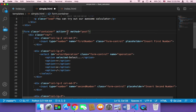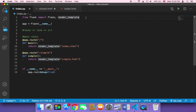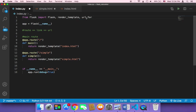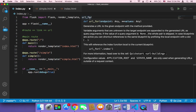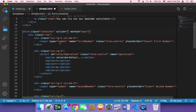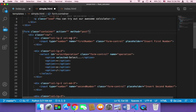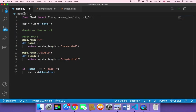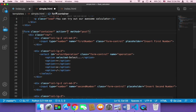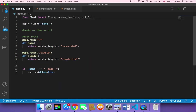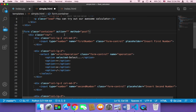To add a URL here, we first need to import in index.py what's called 'url_for'. The url_for function will let us connect between the HTML code and the Python code, because we want to send the values to Python in order to perform the operation. So that's why we import url_for, and now in the action we need to use it.